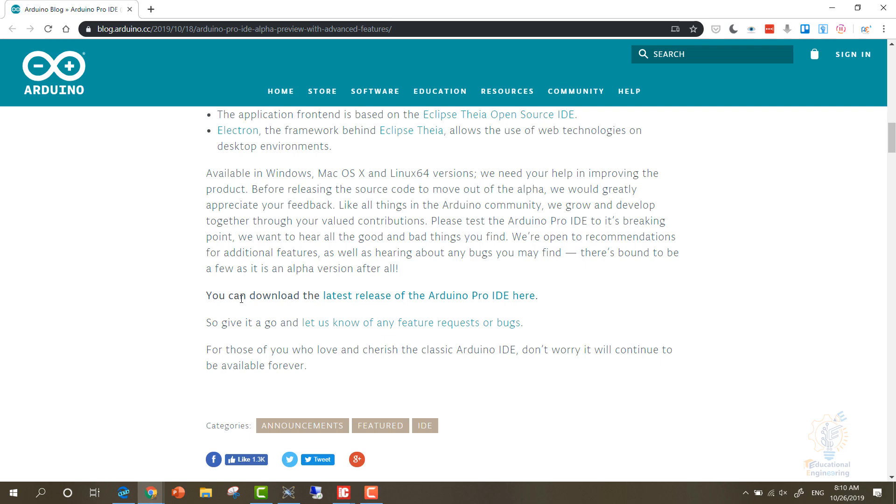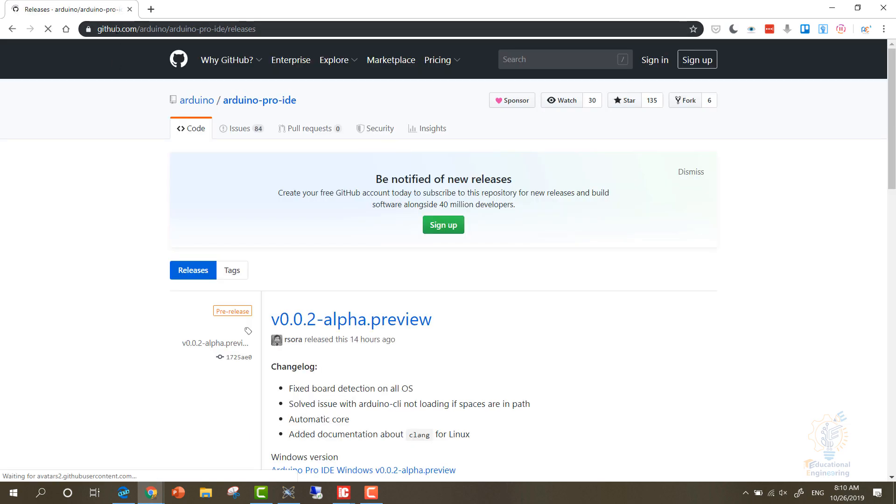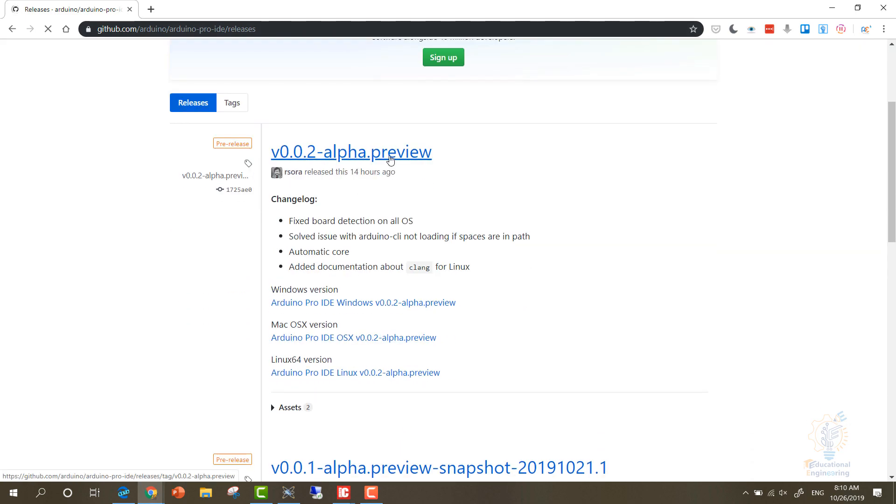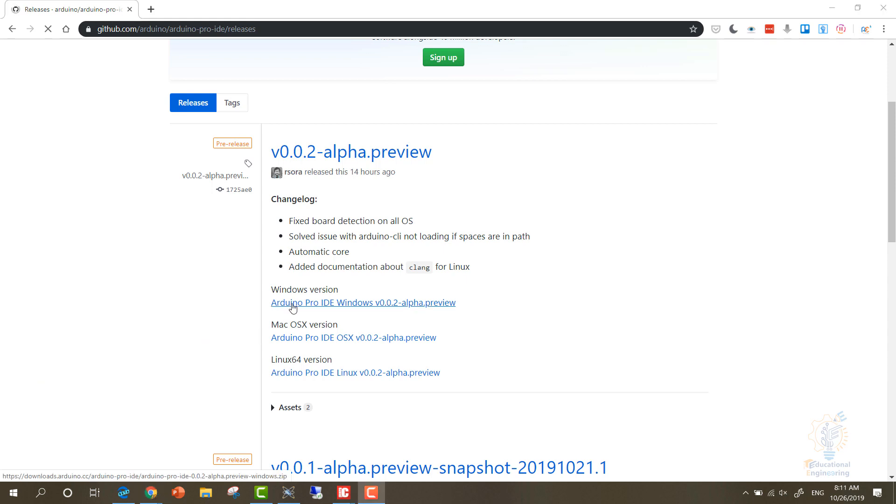On Google, you can download it from here. You will get redirected to GitHub.com page where you can see that this is the alpha preview. There is a Windows version, Mac OS version, and Linux 64 version. Now you can simply click on any of these.